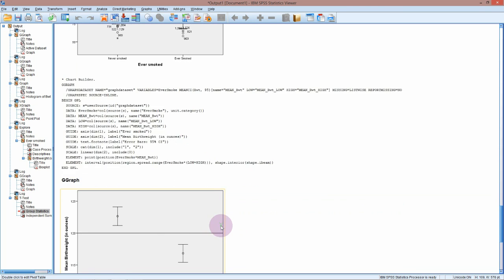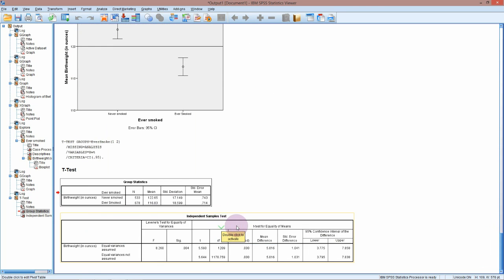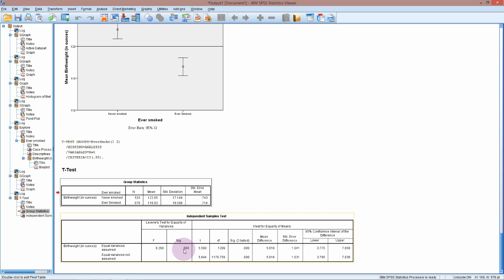SPSS has done the test for us. So Levene's test for equality of variances—the null hypothesis is that the variances are equal. We've got a very low p-value here, so we've got strong evidence to reject the null hypothesis. Therefore, we're going to assume that the variances are not equal, so equal variances not assumed. This means we're going to use the second version of the test, which is the bottom line here.